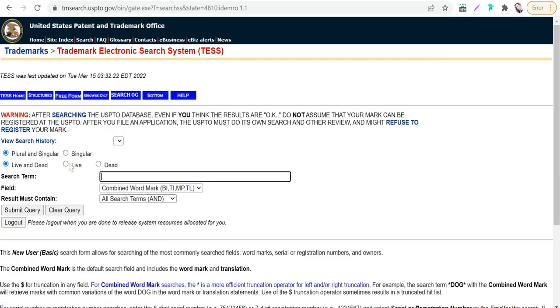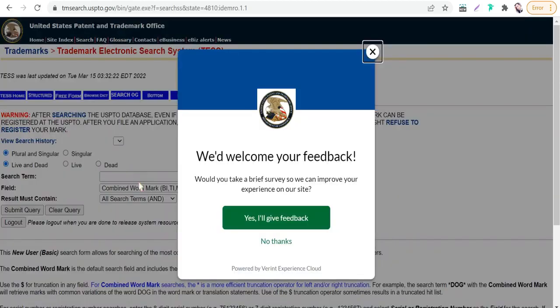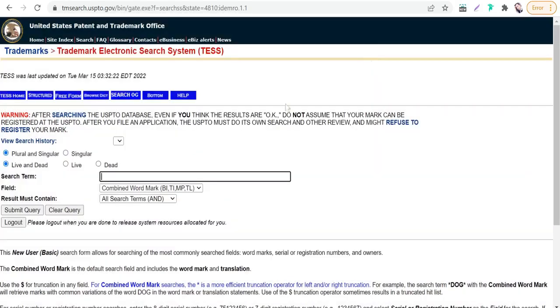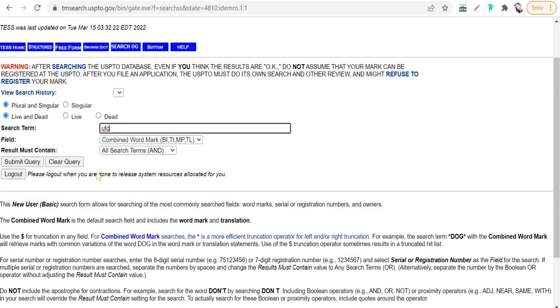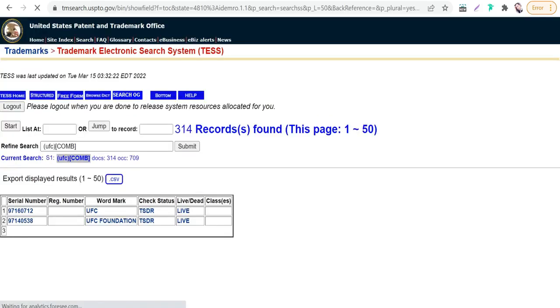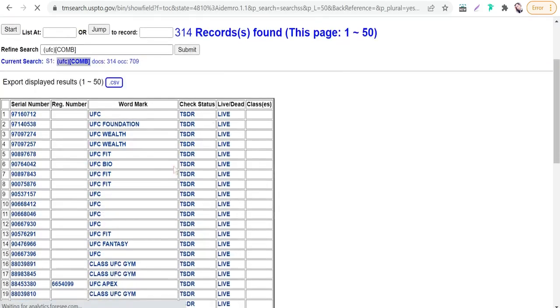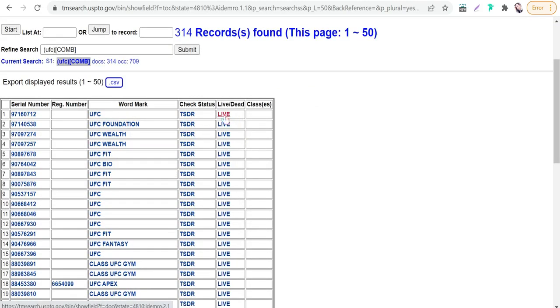Here you can type any word you want to know if it's copyrighted or not. For example, we can type UFC, which stands for Ultimate Fighting Championship. Just hit enter, and here you'll find its status: if it's live or dead, registered or not. It's live and copyrighted.